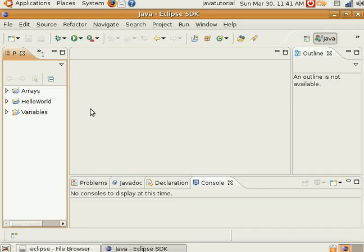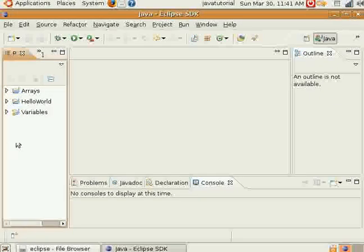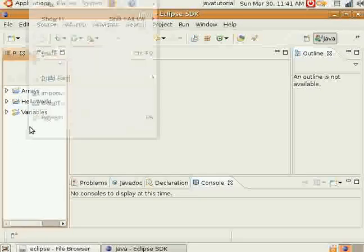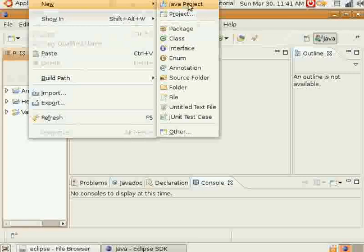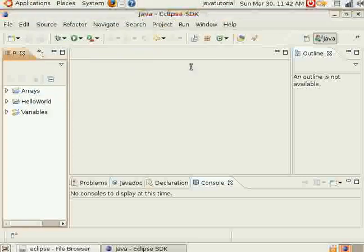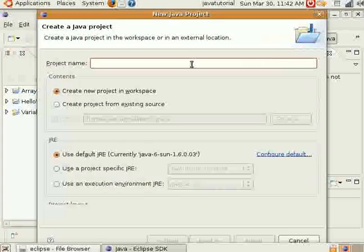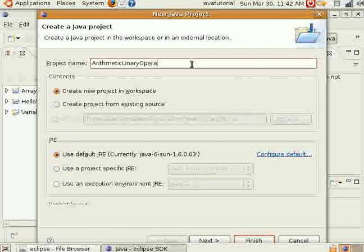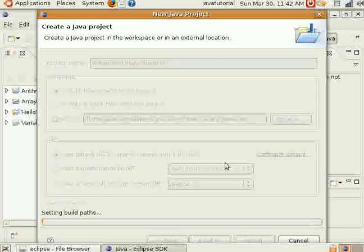Hello everyone. Today I'm going to discuss with you a little bit about how to use arithmetic and unary operators in the Java programming language. So we'll go ahead and get started here. Create a new Java project — we'll call it ArithmeticUnaryOperators.